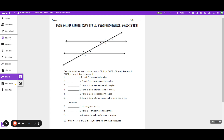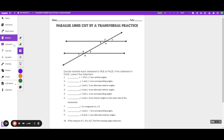Now, if I'm going to talk about exterior, they're on the outside of the two parallel lines. So they're on the outside. 1, 2, 7, and 9 are on the outside of those two parallel lines.